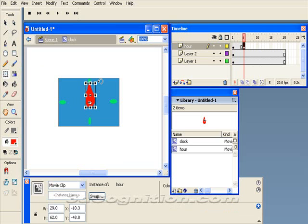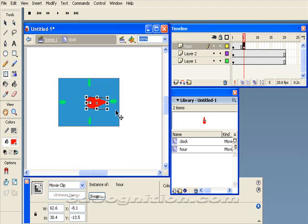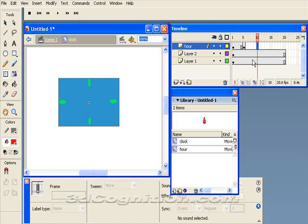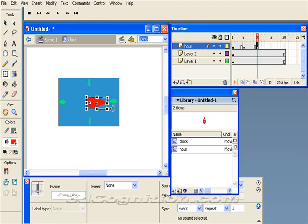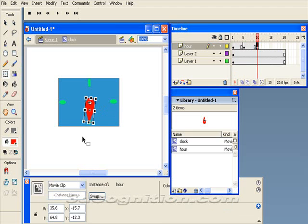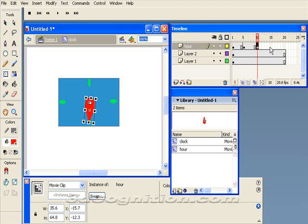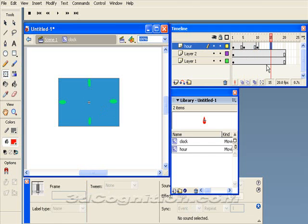And then rotate it to, let's say, 3 o'clock. And then I'm going to do it again, F6. I'm going to rotate it again to 6 o'clock. F6 on frame 15 now.